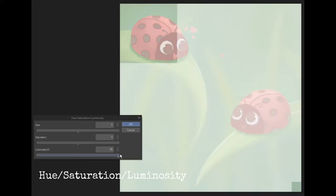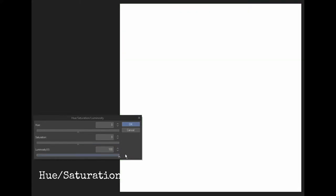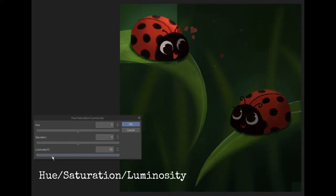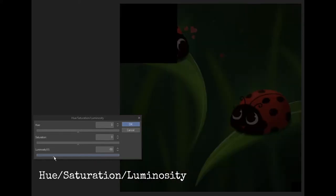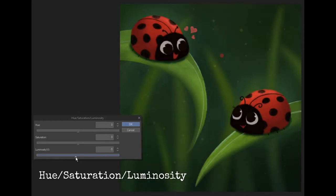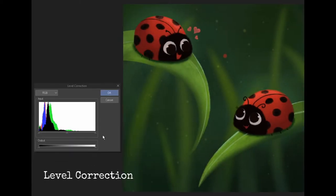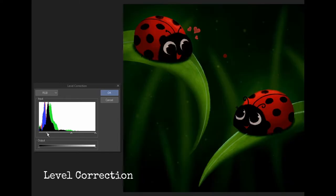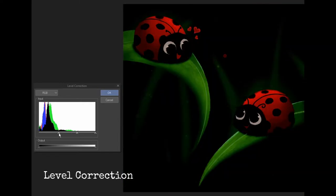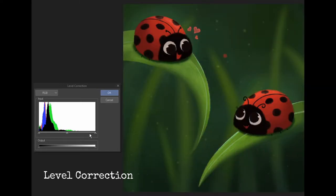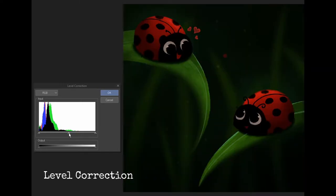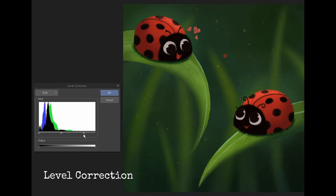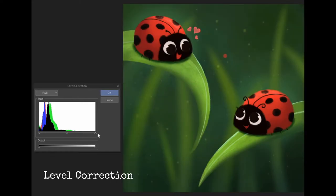Level Correction lets you adjust the overall values like the highlights and shadows. This arrow controls the shadows, this controls the midtones and this controls the highlights. And this bar changes the overall brightness of your image.